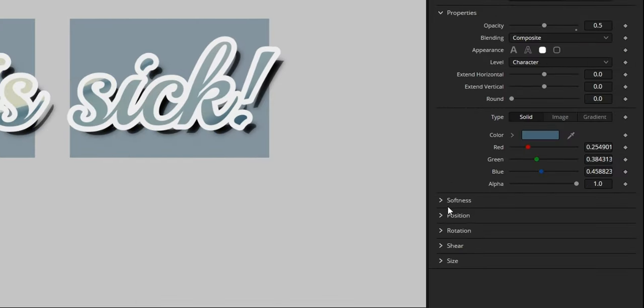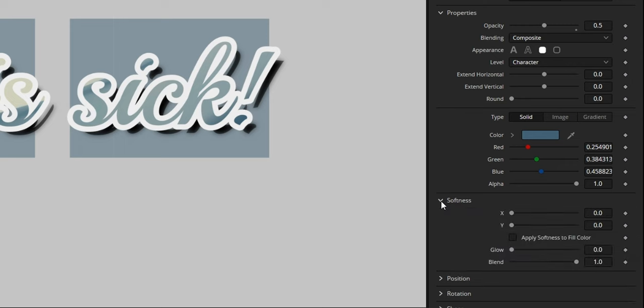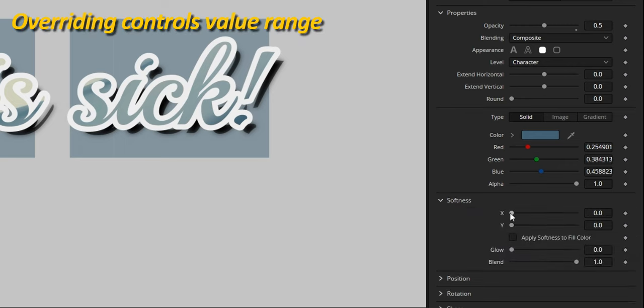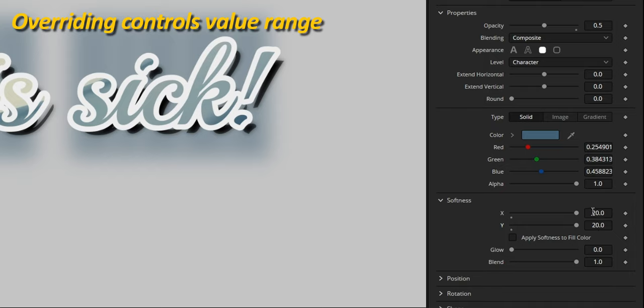Adding softness would definitely look great, but the default range isn't quite enough. That's not an issue, because I can override it by manually typing in 100 for X and 50 for Y. There, that's a lot better.